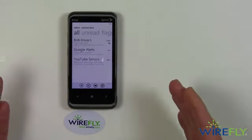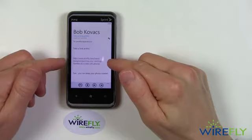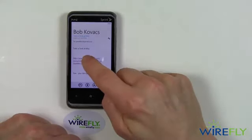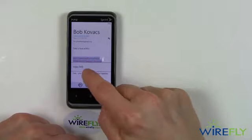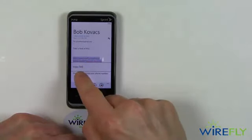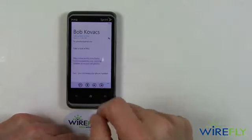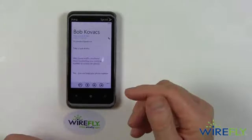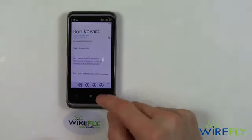Now I want to go in the opposite direction. I have a link here to a page on Wirefly Learn. All I need to do is touch that and hold it until a word box pops up that says 'copy link.' I touch that, and now it's copied that link into the clipboard on the phone.